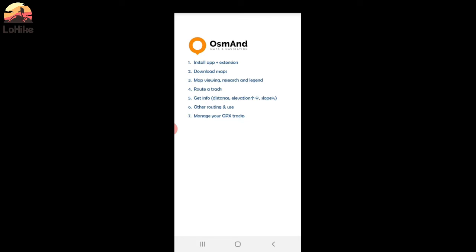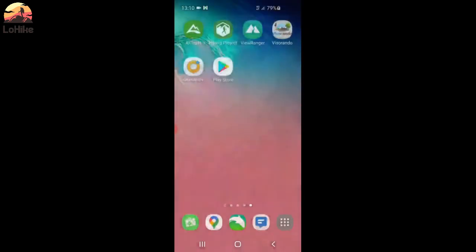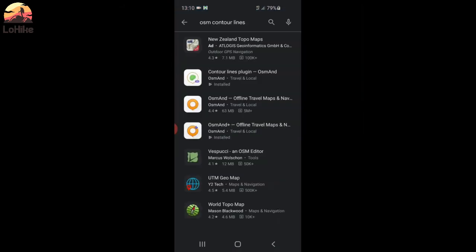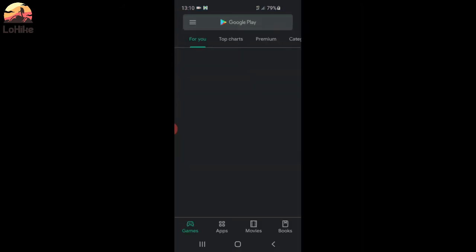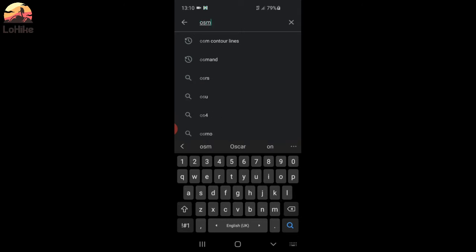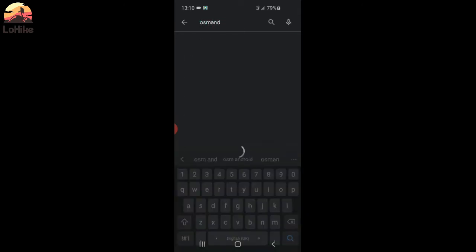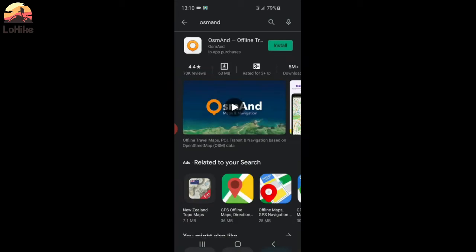All the features here will start with how to install the app and the extension, that's really important. So if you go to Play Store and you tap OsmAnd.